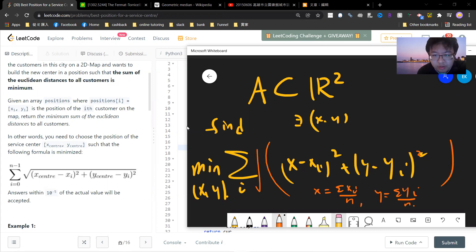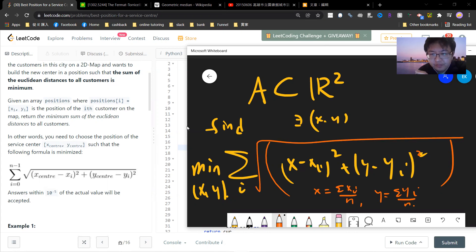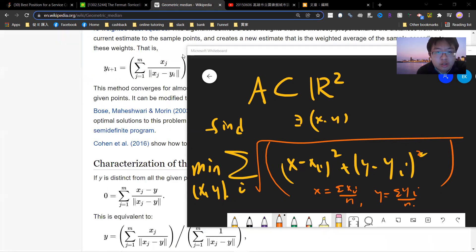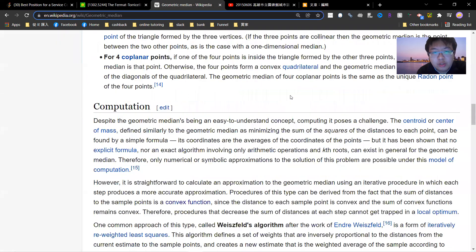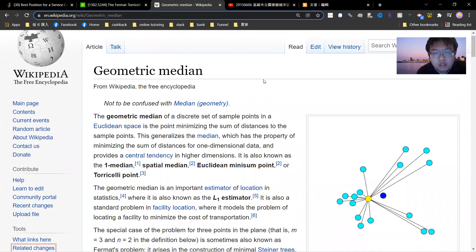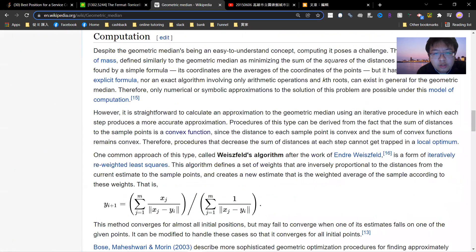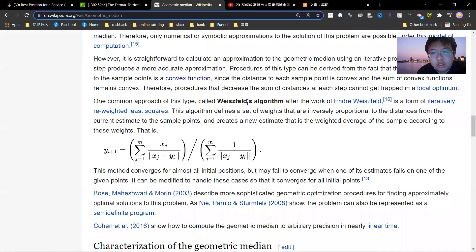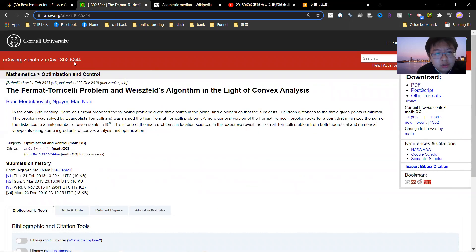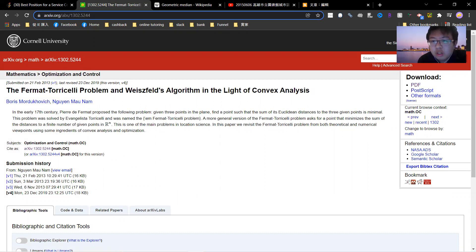But if you take a square root, there is no simple closed-form rule. You can compute a derivative but you cannot analytically solve it. This is actually called the geometric median — it's on the Wikipedia page — and there is an algorithm where you can use gradient descent to solve this.